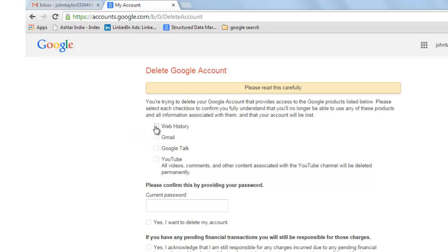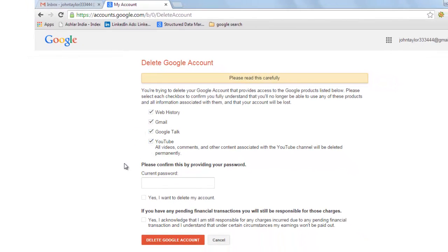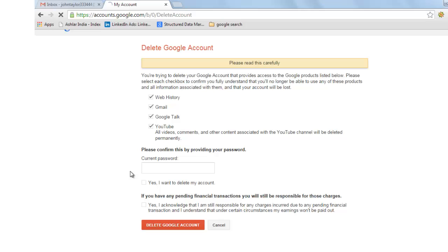Check all these boxes which say that you will not be able to use any of your Google account services after you delete this account. Enter your password and click on delete account. That's it. Your Google account gets deleted.